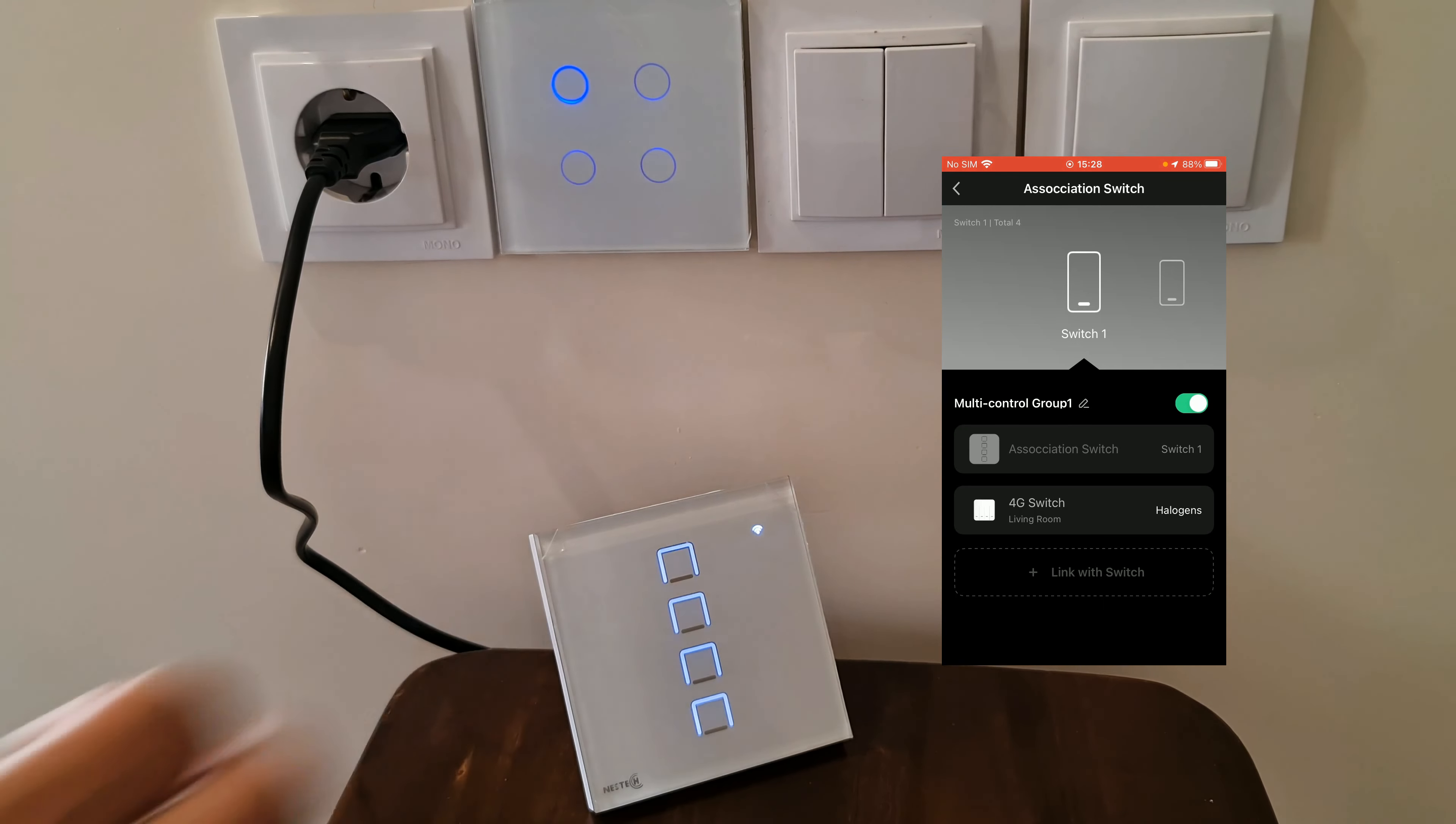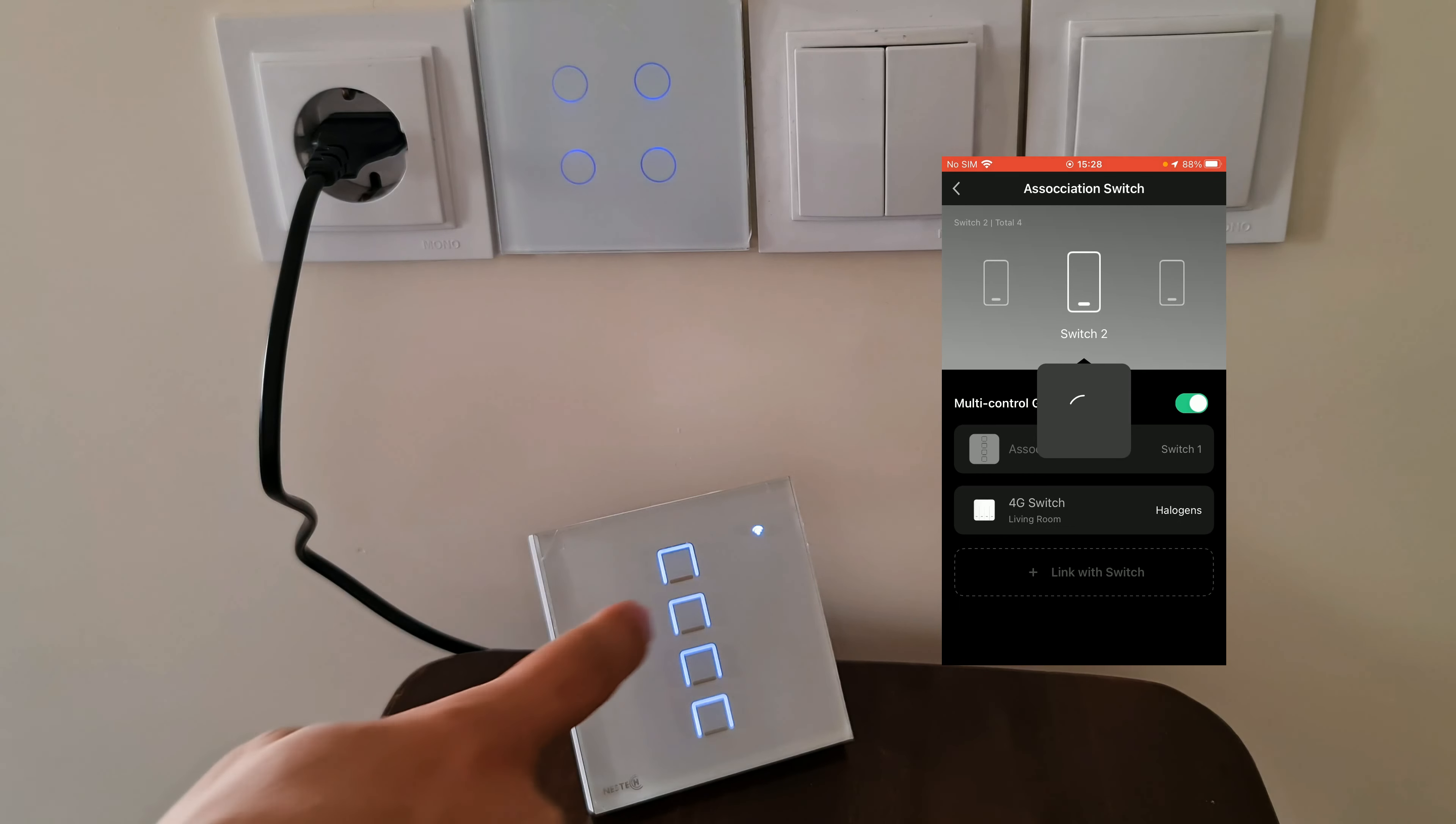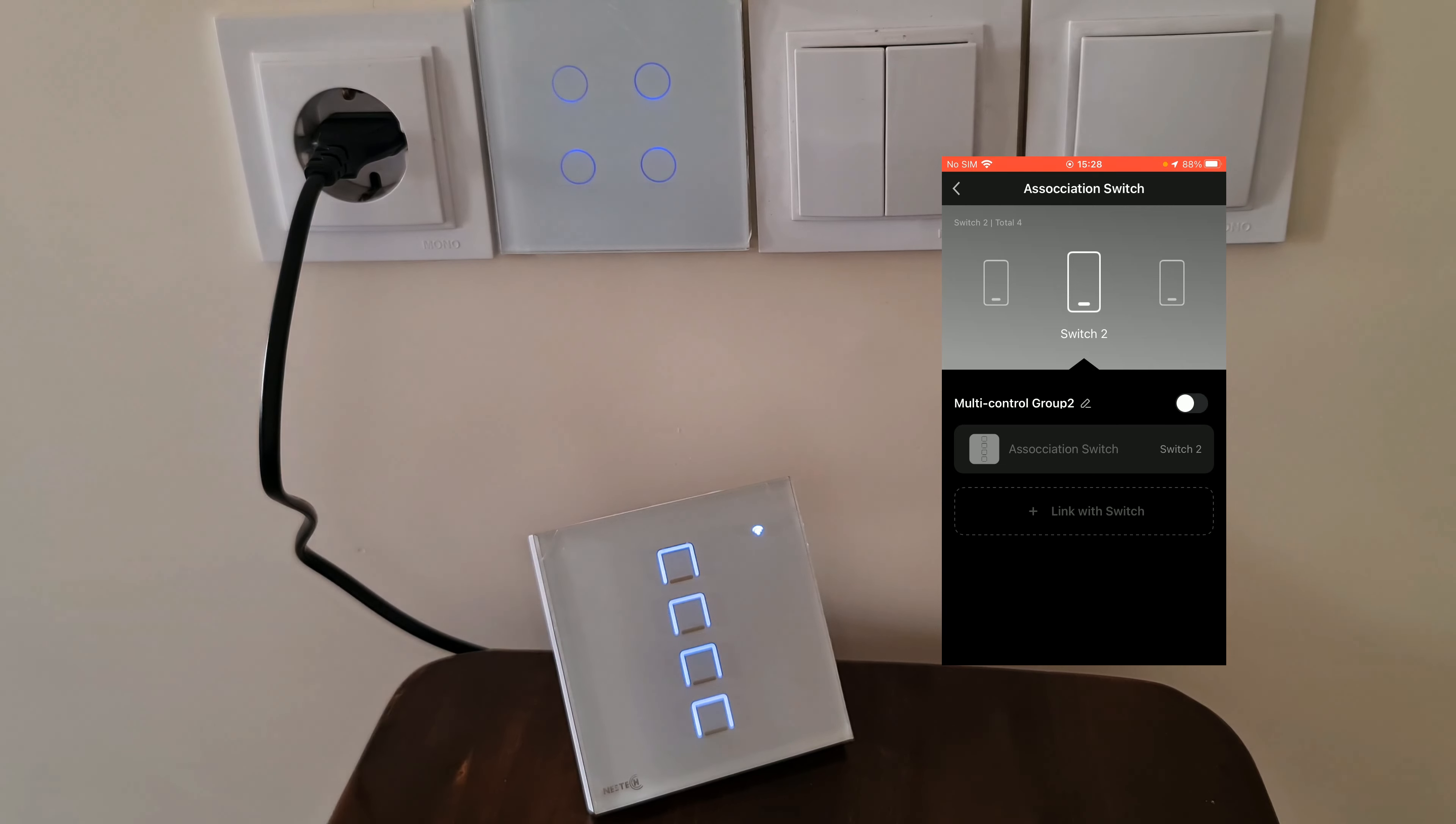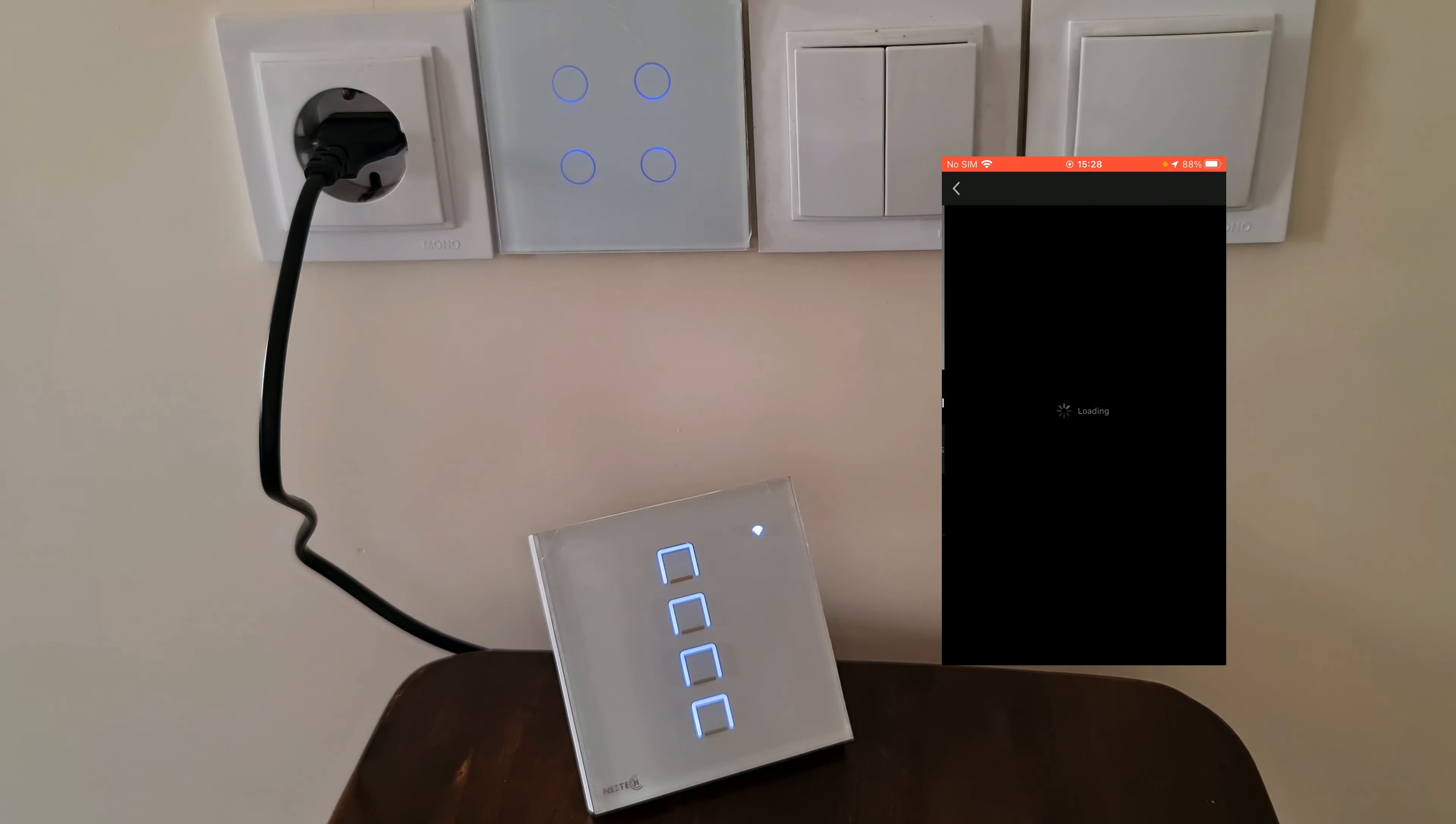You can add more associations. For example, I select Switch 2 of this device. Tap on link with switch.